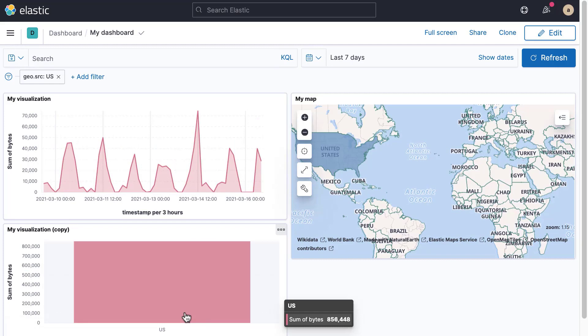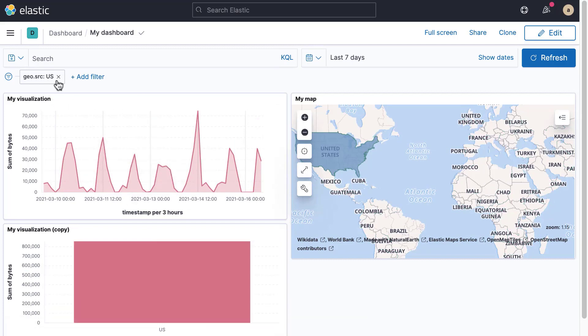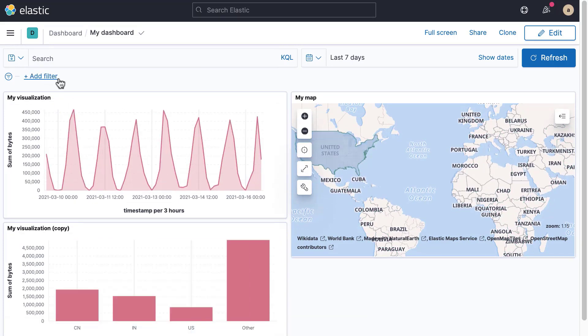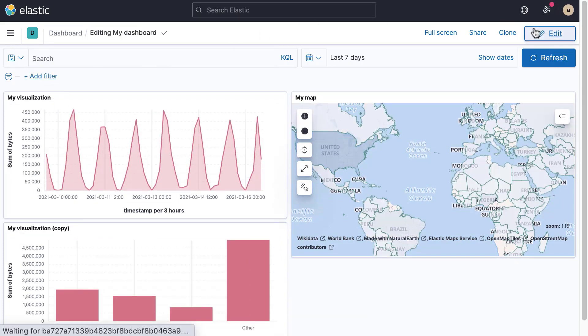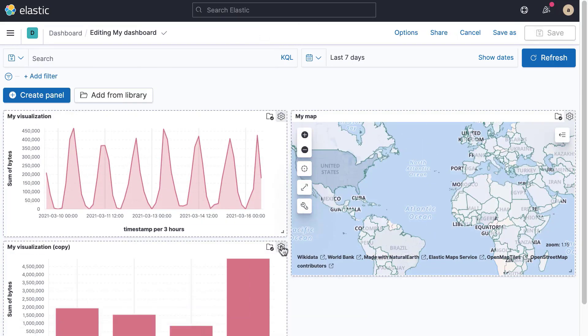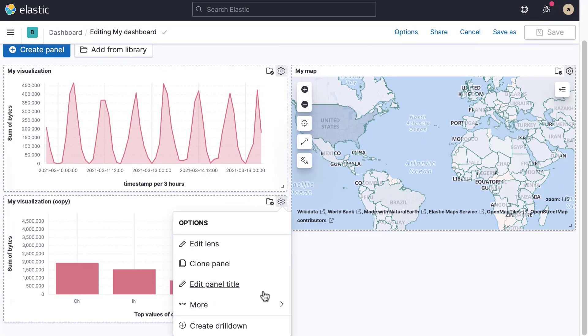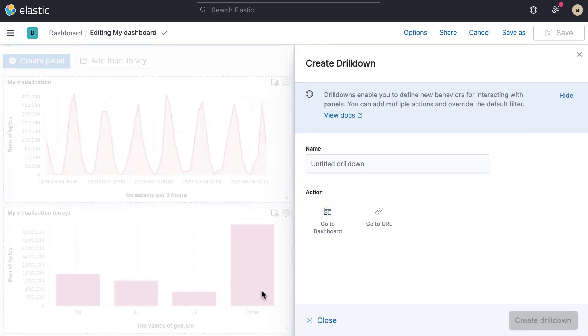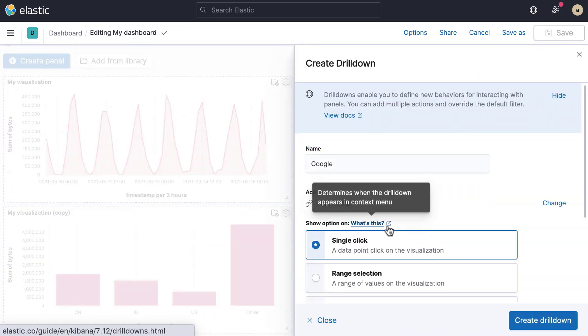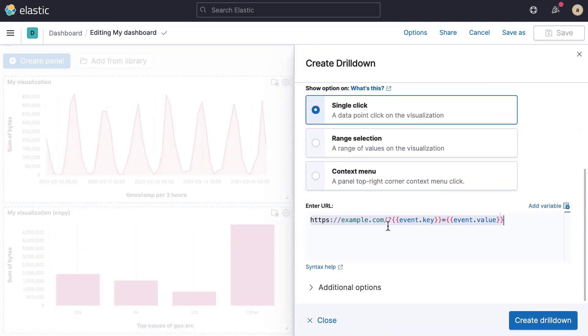Your users can interact with the dashboards that you create. You can make your dashboards more interactive with Kibana features like controls and drill-downs. In this video, you will learn how to use these features.